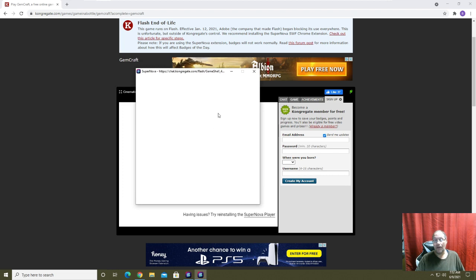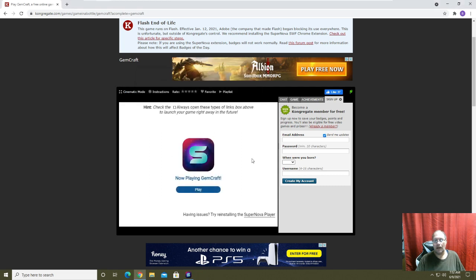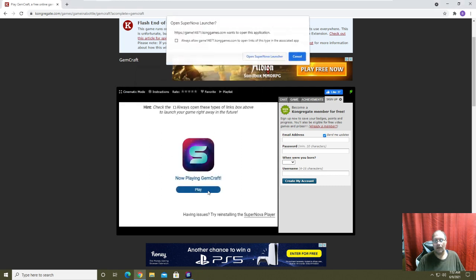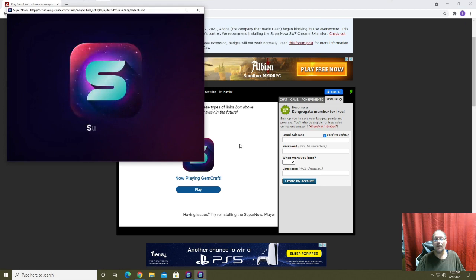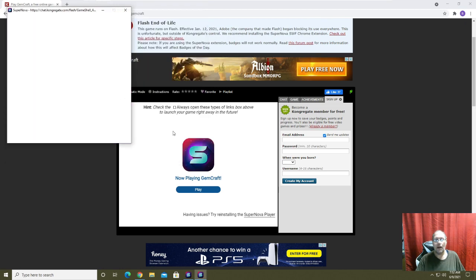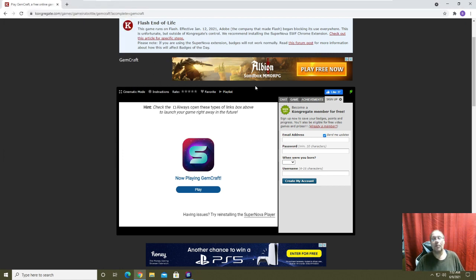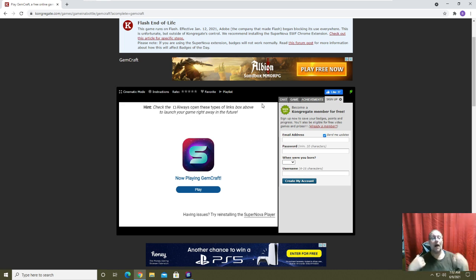But you really shouldn't be using Flash unless you know exactly what you're doing. In this particular case, perfect example of a game not loading. Give it one more try just to make sure. See, it's not loading. So Supernova is not an end-all be-all replacement for Flash, I think I even mentioned that before, but it is one of the recommended ones.